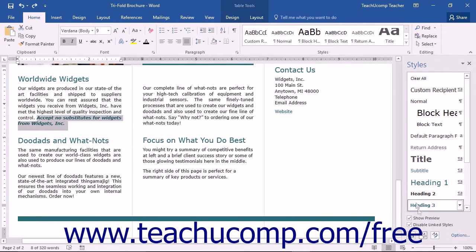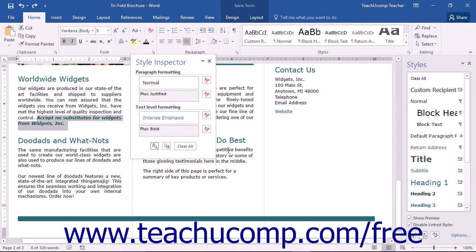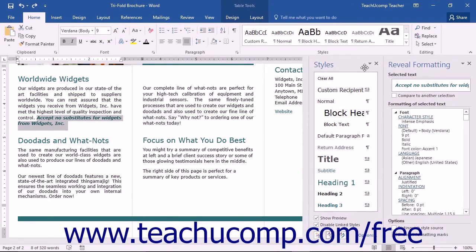At the bottom of the Styles pane, you can then click the Style Inspector button. In the Style Inspector pane that appears, you can then click the Reveal Formatting button to open the Reveal Formatting pane.